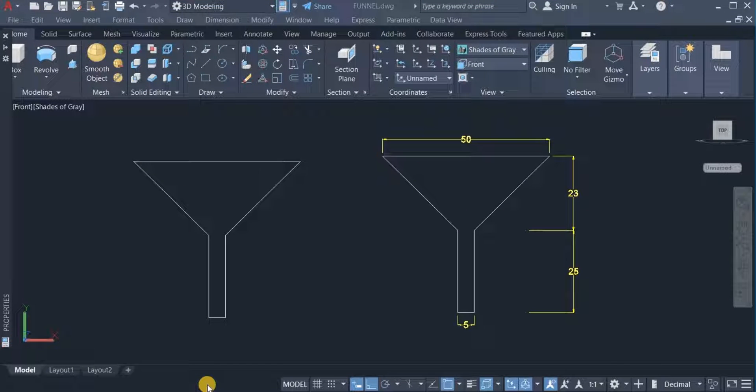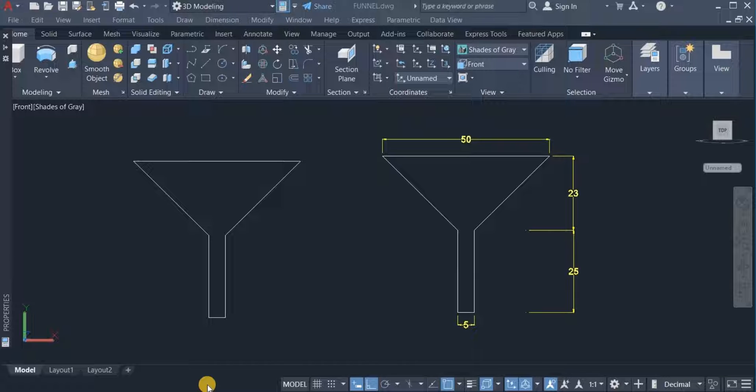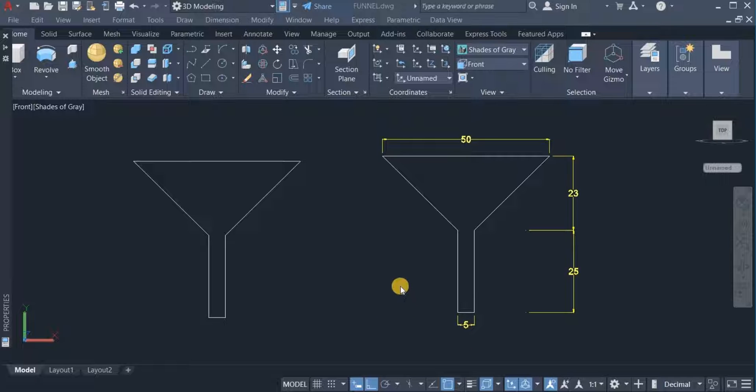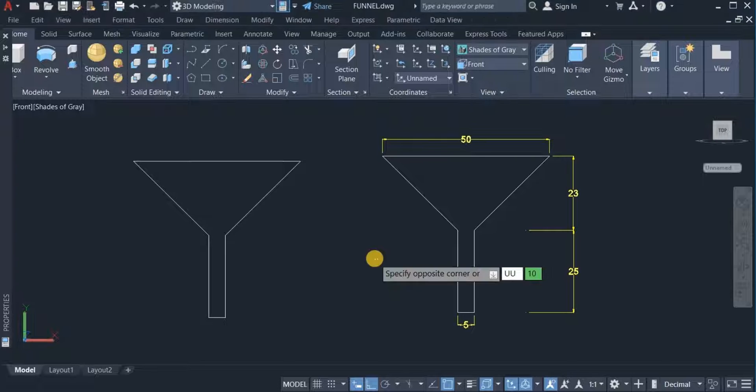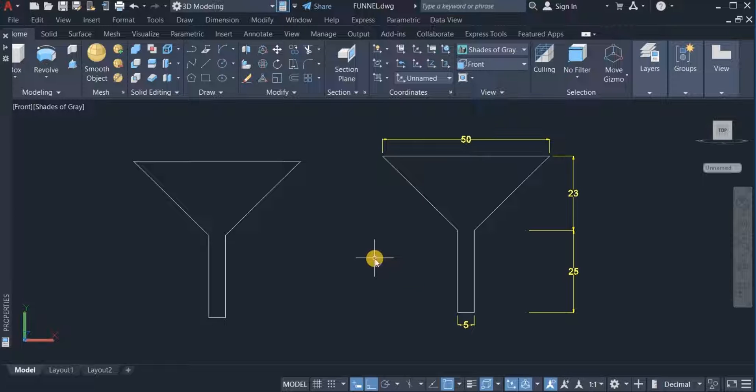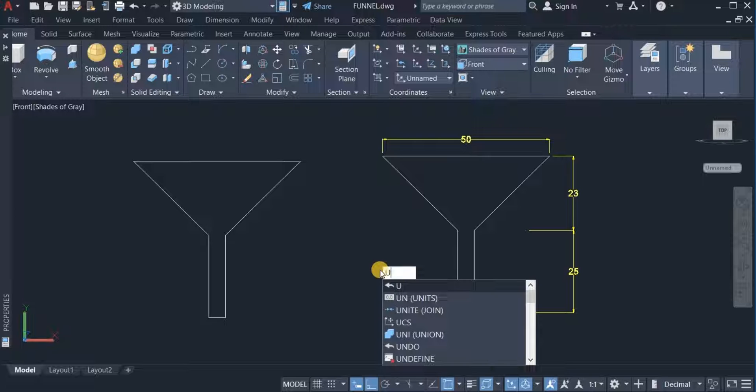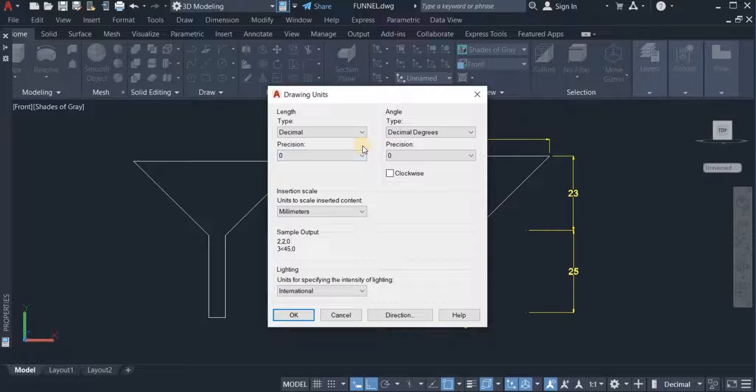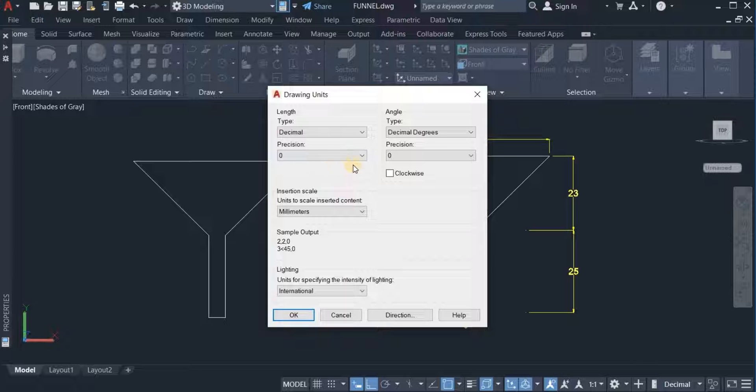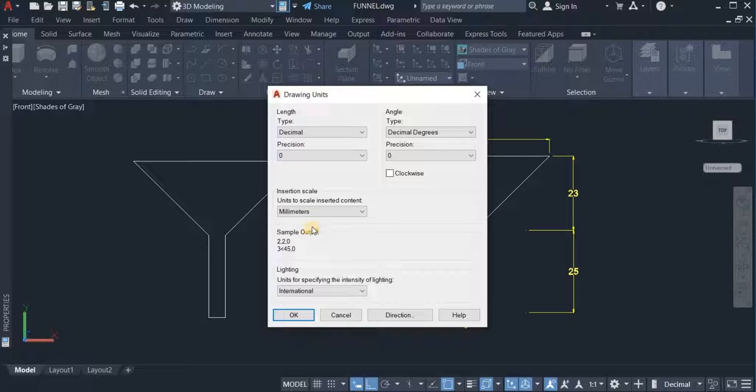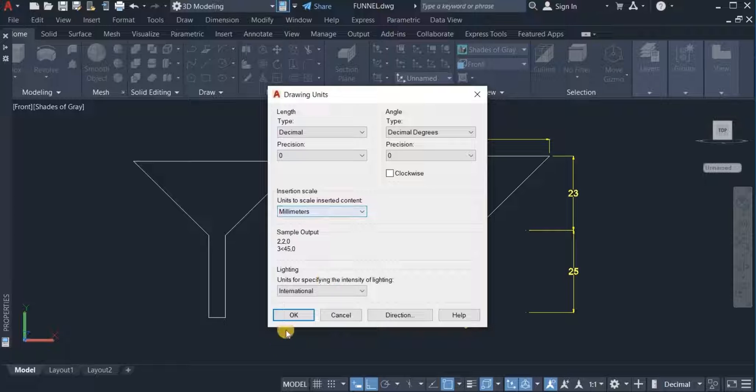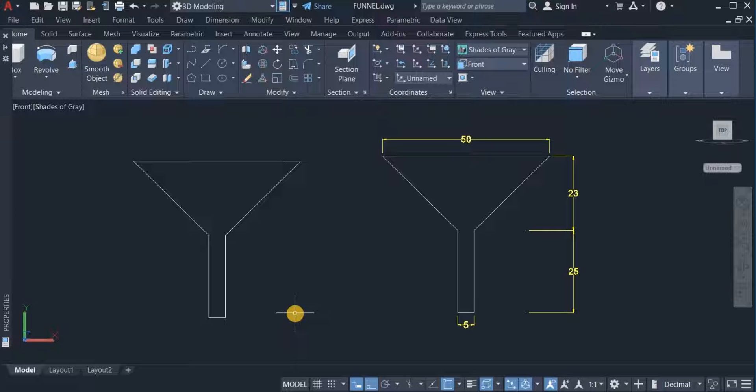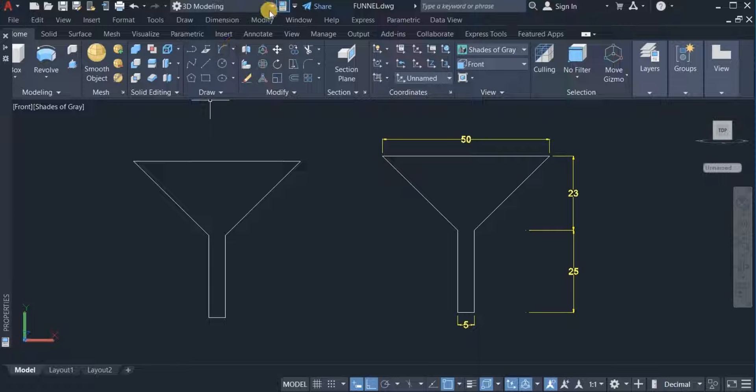Welcome to HiCart Tutorials. In this video I'm going to show you different methods to create a 3D funnel. Here are the specifications on screen. Before I start, I need to set up my drawing units, which has already been done. I typed U, selected units, chose decimal type, selected the precision and zero, and chose millimeters as the insertion scale. I also set my workspace to 3D modeling.